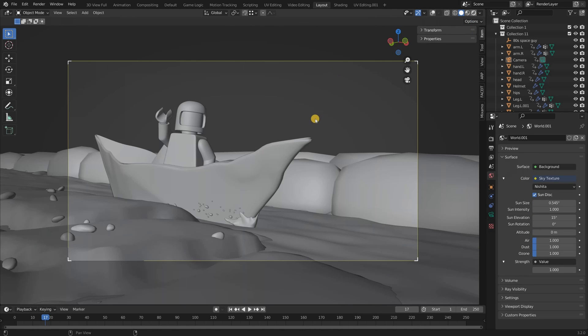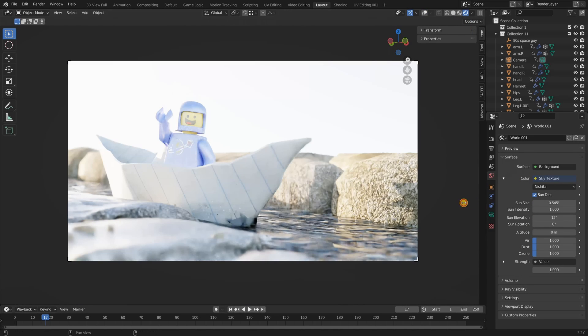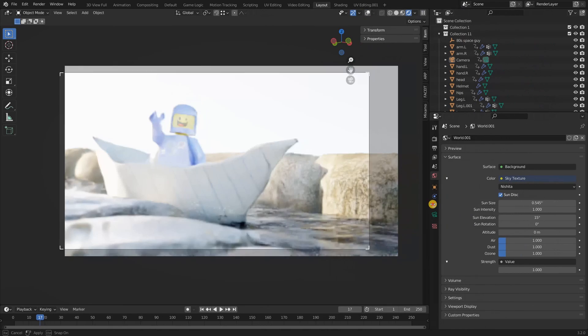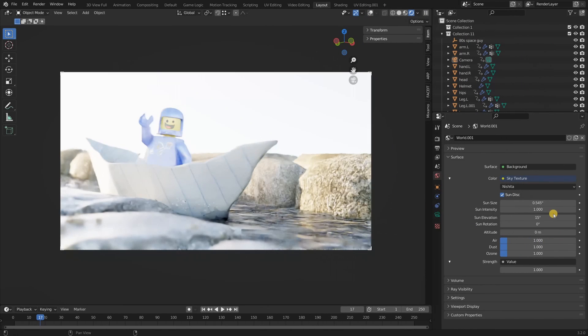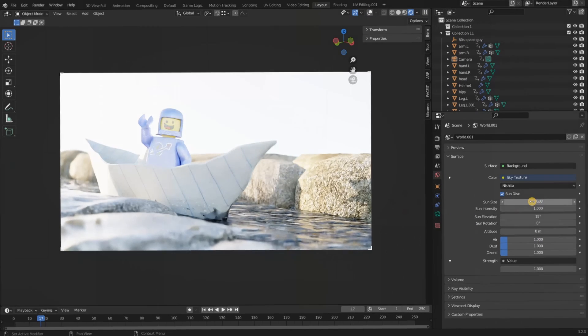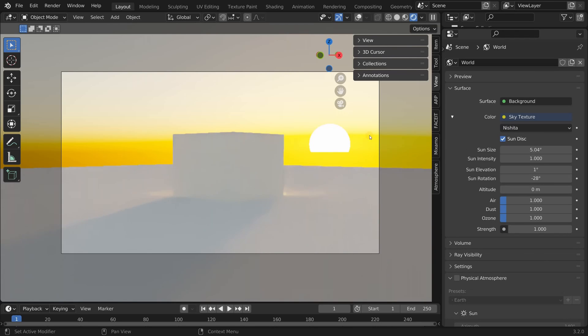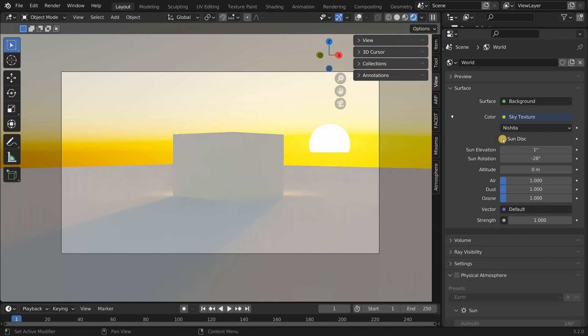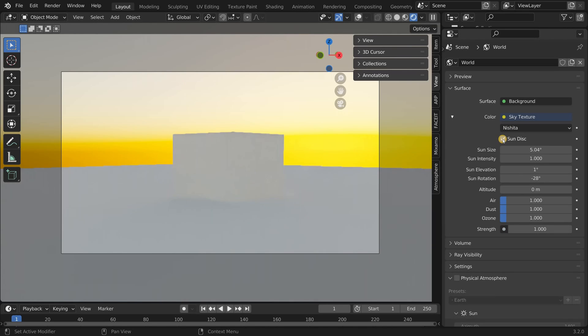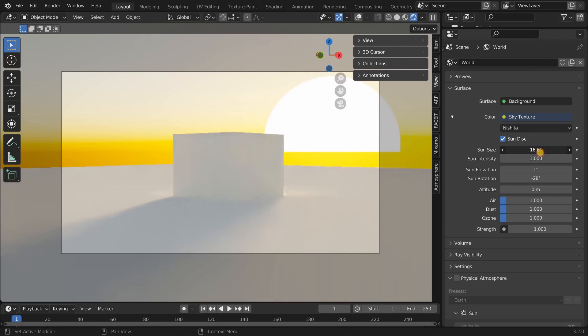The sky texture is procedural which makes it easy to customize. Let me quickly explain the settings. First of all you have the option to turn the sun disc off or on. This determines whether or not you would like a directional sun in the sky or if you would like an ambient sky environment with even lighting. Most of these settings are pretty intuitive.